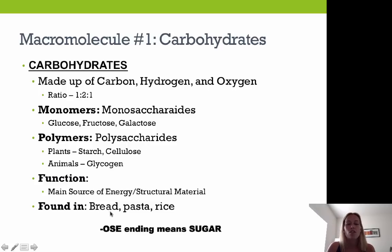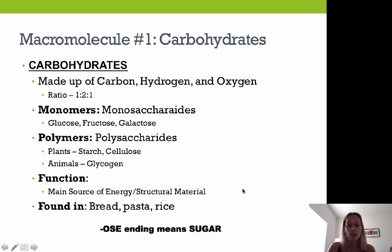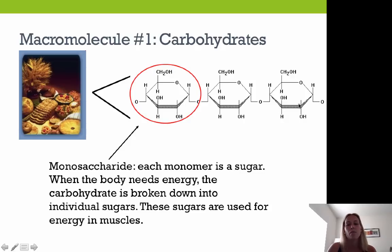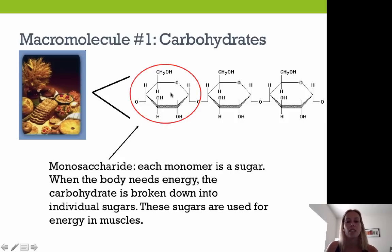We can find carbohydrates in bread, pasta, rice, and whole grains. Any '-ose' ending means you're dealing with a sugar, which means a carbohydrate. Each monomer is a sugar — here's an example of a monosaccharide (a hexagon shape). Three hexagons linked together form a polysaccharide. When the body needs energy, carbohydrates are broken down into individual sugar molecules, which are then converted into cellular energy as ATP.